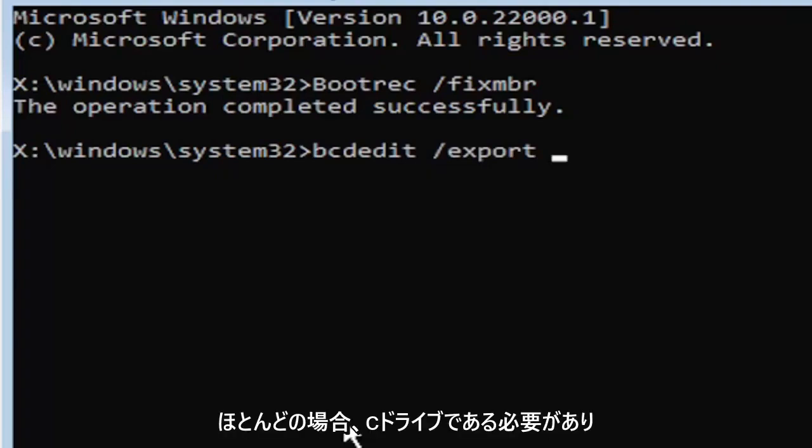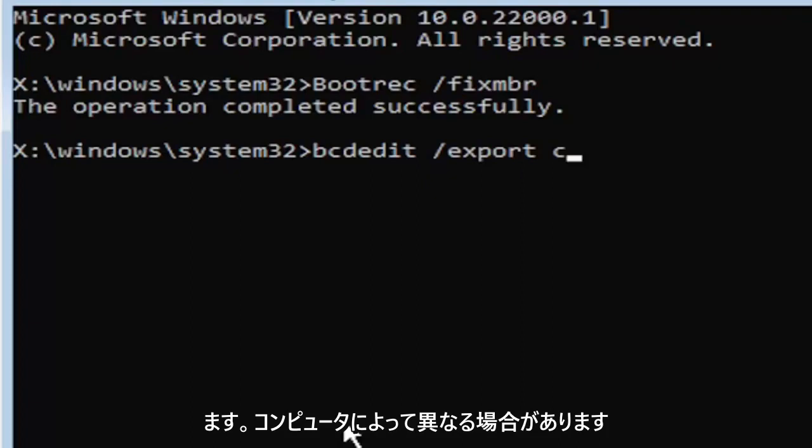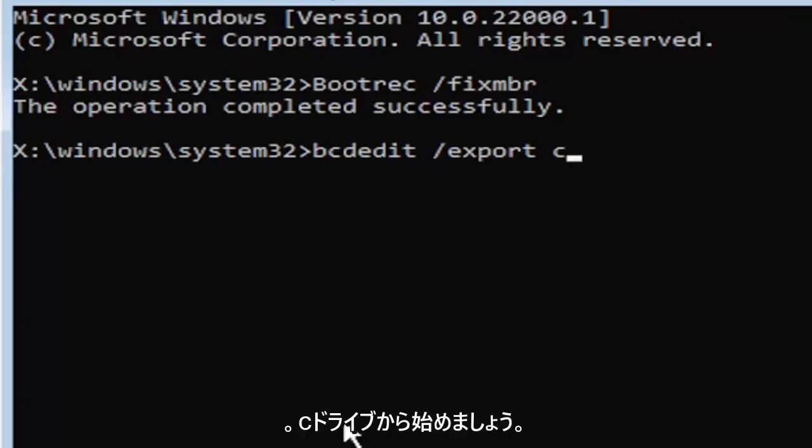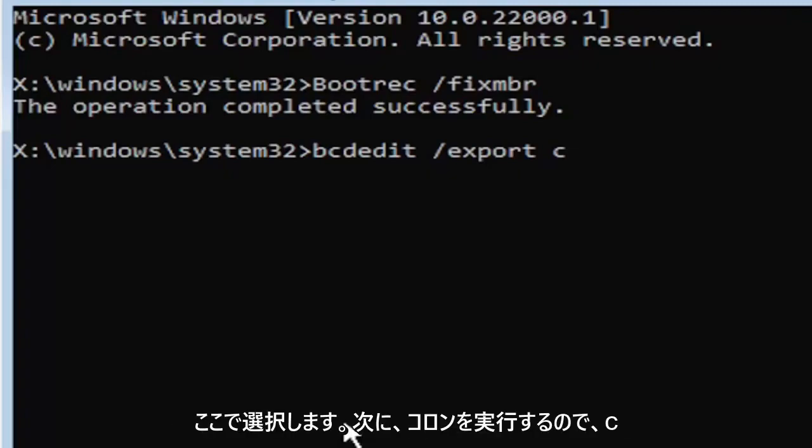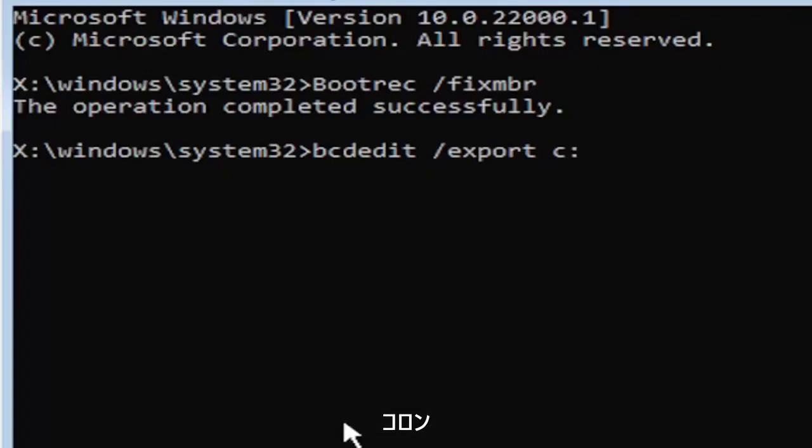Then type the drive letter where Windows is installed on. Most of you guys should be the C drive. It may be different depending on your computer. Let's start with the C drive. That's more than likely where it's going to be. So that's where I'm going to select. I know it's the C drive in my case.